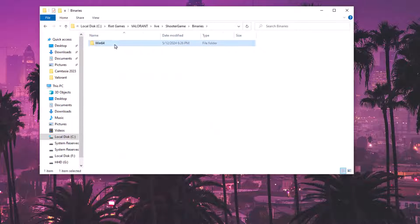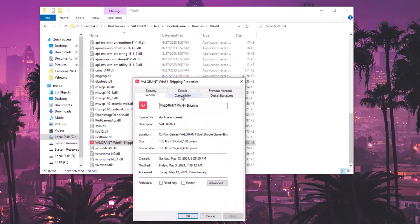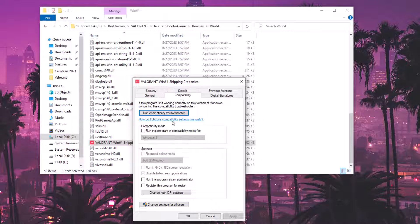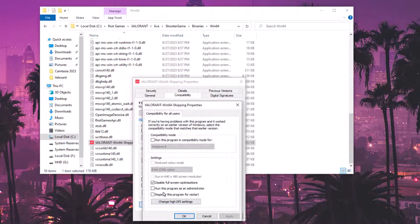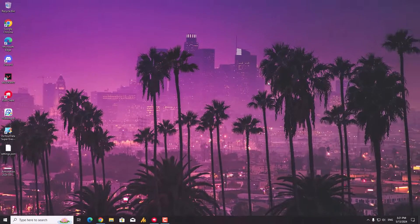Do the same thing with the third file — ValorantWin64Shipping. Go to Properties, Compatibility mode, uncheck 'Run this program as an administrator,' uncheck compatibility mode, then check 'Disable fullscreen optimizations,' set high DPI scaling behavior, and uncheck 'Run this program as an administrator' under 'Change settings for all users.' Hit Apply and OK. That's it — your problem should be fixed 100 percent.